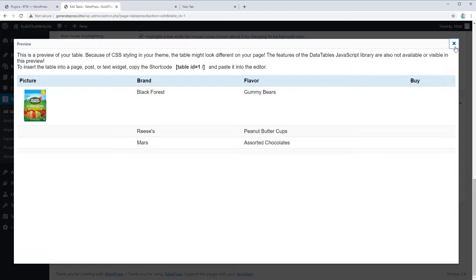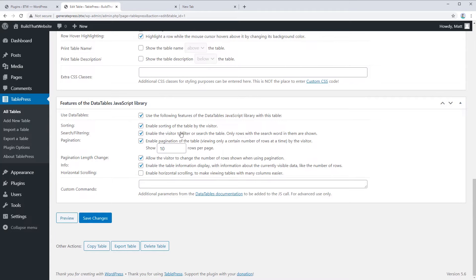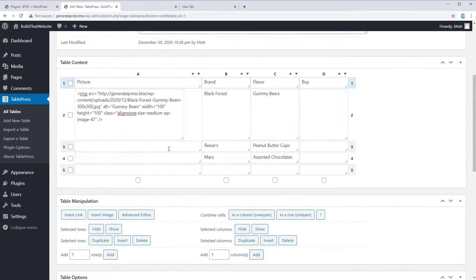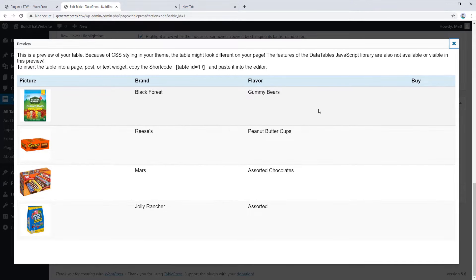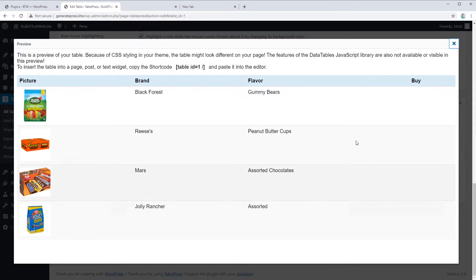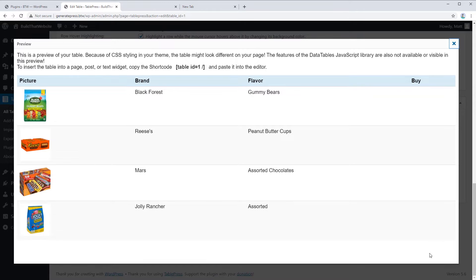Let me go ahead and do that for the rest of the products, and I'll be right back. Alright, if we preview our table, you can see we've got a basic structure — the table header, the images, brand, flavor, and a Buy section where we can make a little buy button. A lot of you are making affiliate sites where you want to rank products.